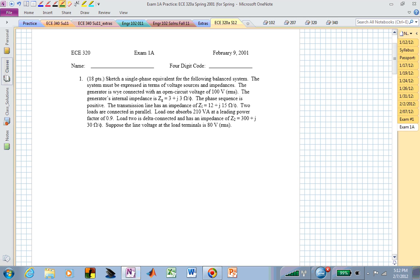The question is: are we going to be responsible for setting up power meters so that we can determine current and voltage in a given circuit? And I'm saying no, not for exam number one.